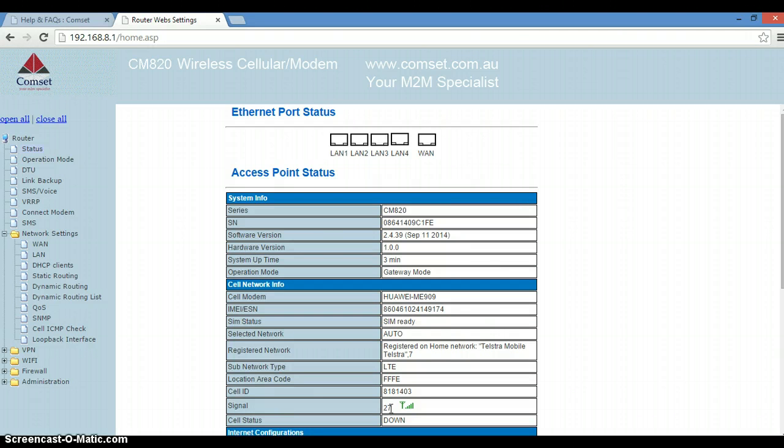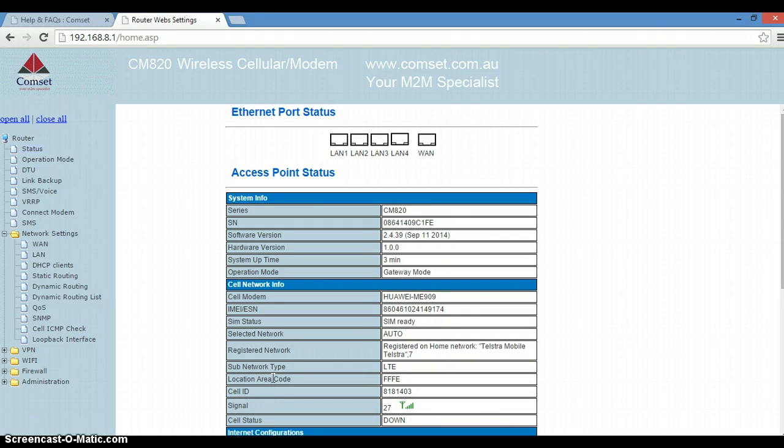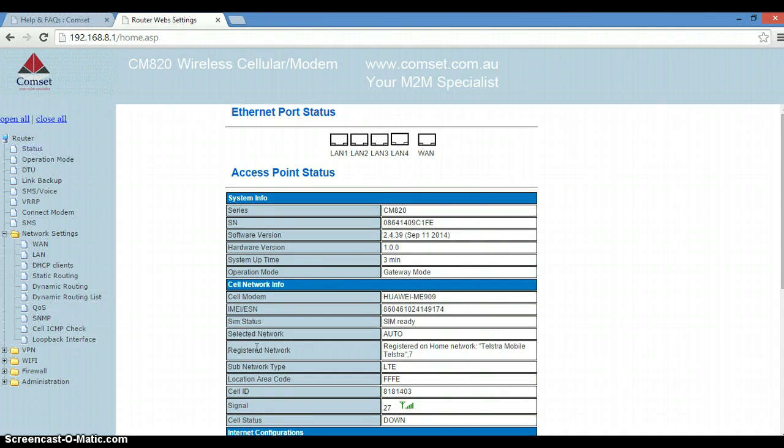The signal is 27, which is good. Here we have the cell ID, the location area code. We are connected to the network which is Telstra, and the subnetwork type is LTE.